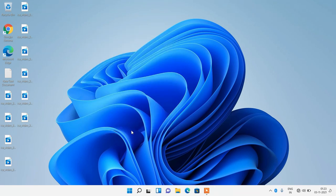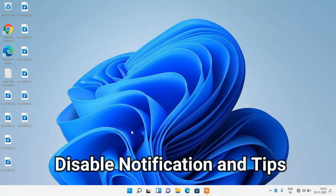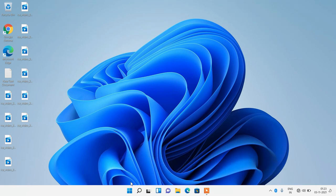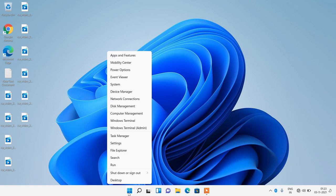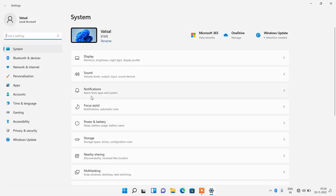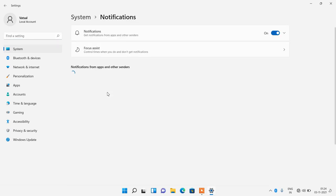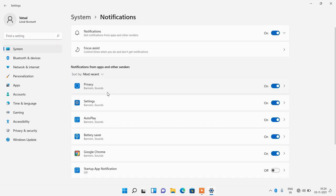Now we need to disable notifications and tips. Go to the Start button, right-click, and click on Settings. Click on the Notifications option, scroll down, and uncheck these two options. Now close this window.